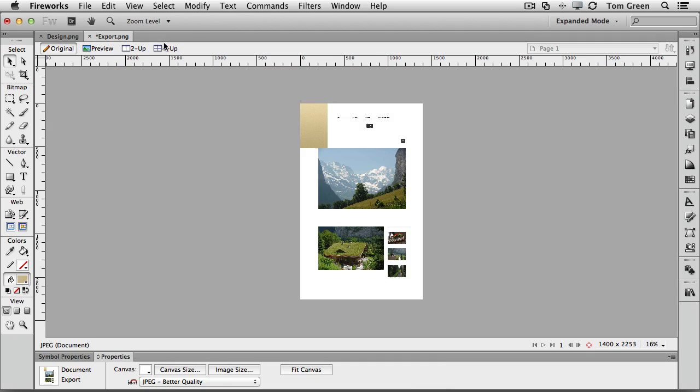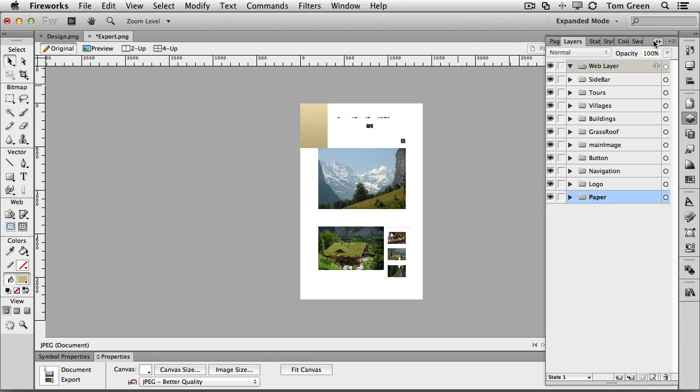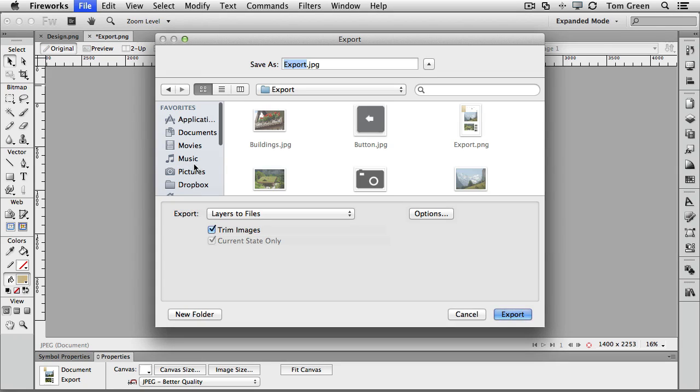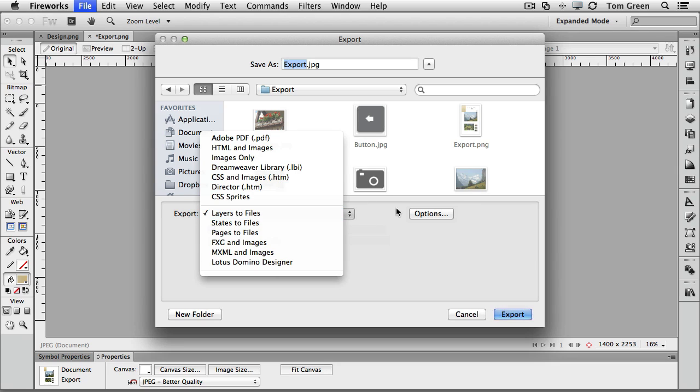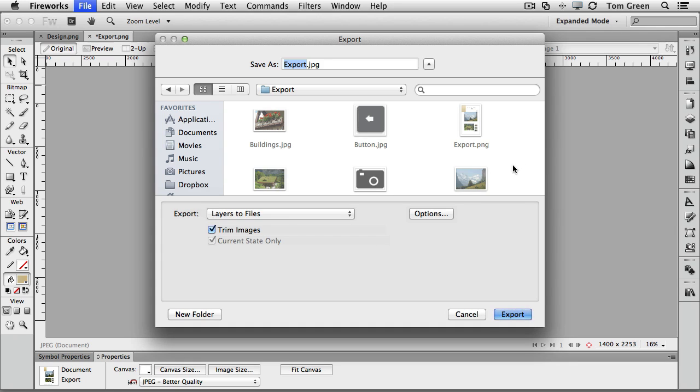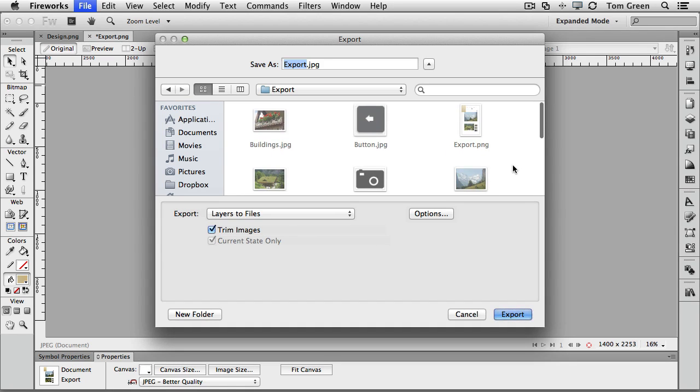What I did was take each of the remaining layers and put it into its own layer. And from there, I went to File, Export, and selected Layers to Files, and selected Trim Images. And what the trim images will do is trim off all the excess space around the image itself. And then I just clicked Export. And as you can see, I've got all of the images for the entire project.